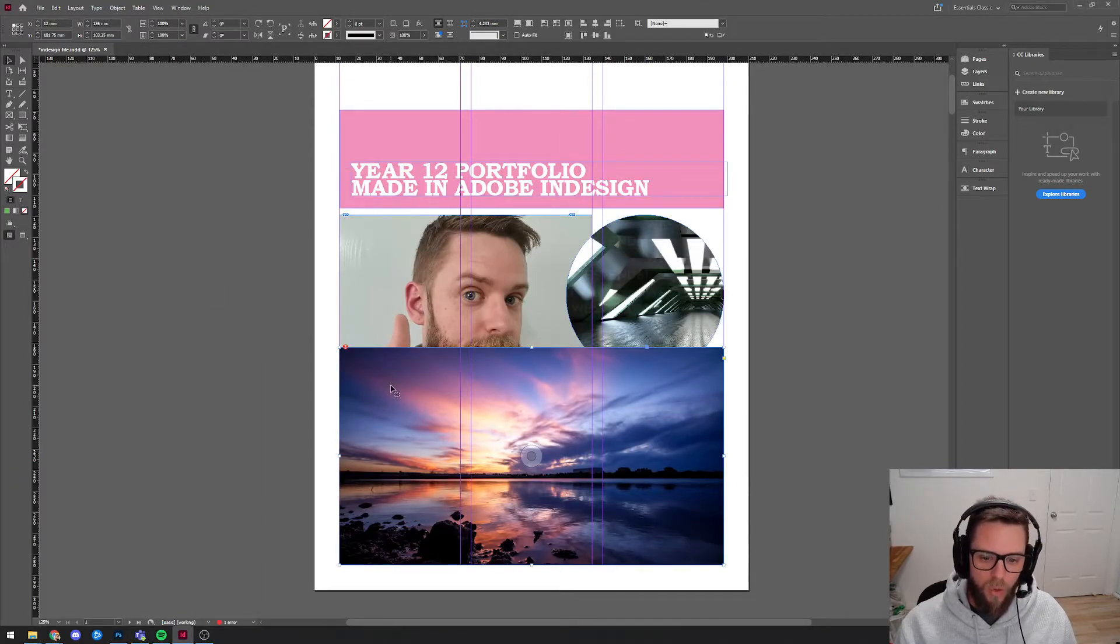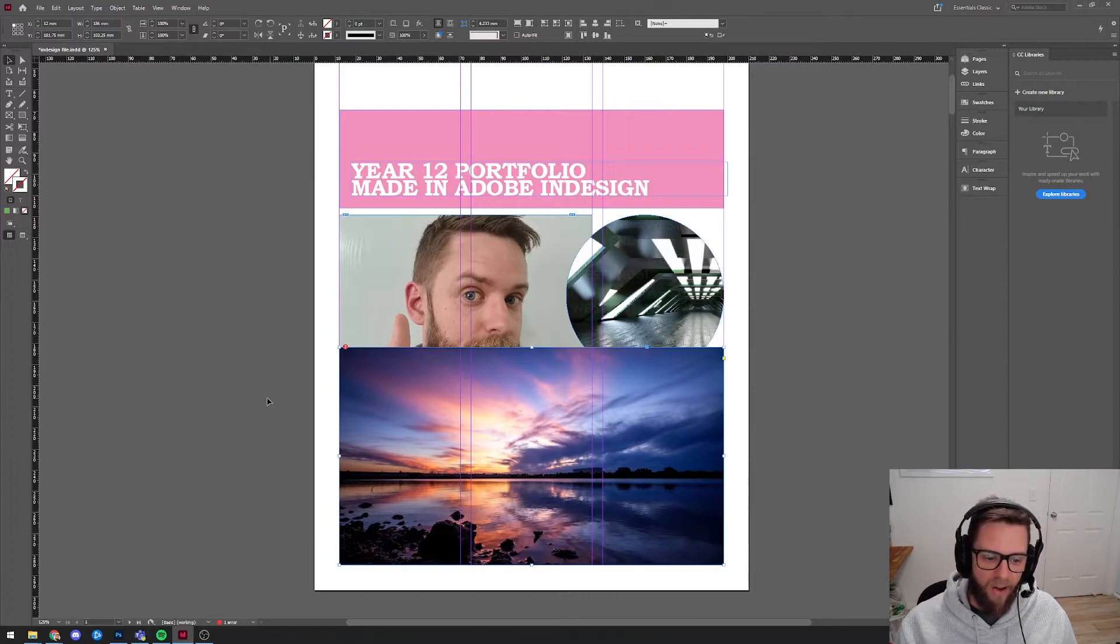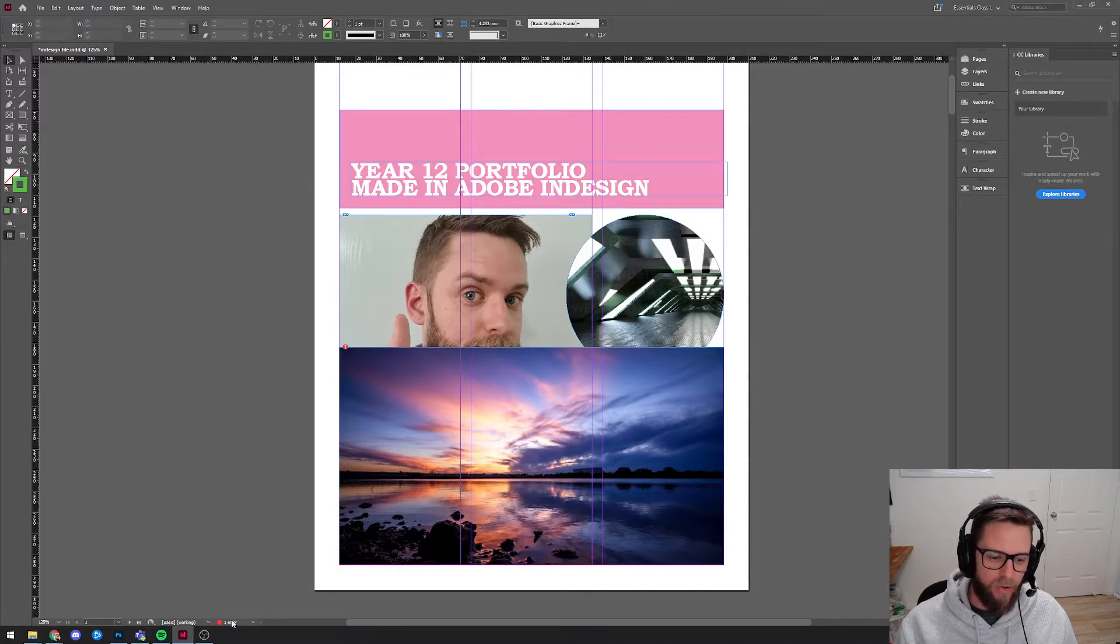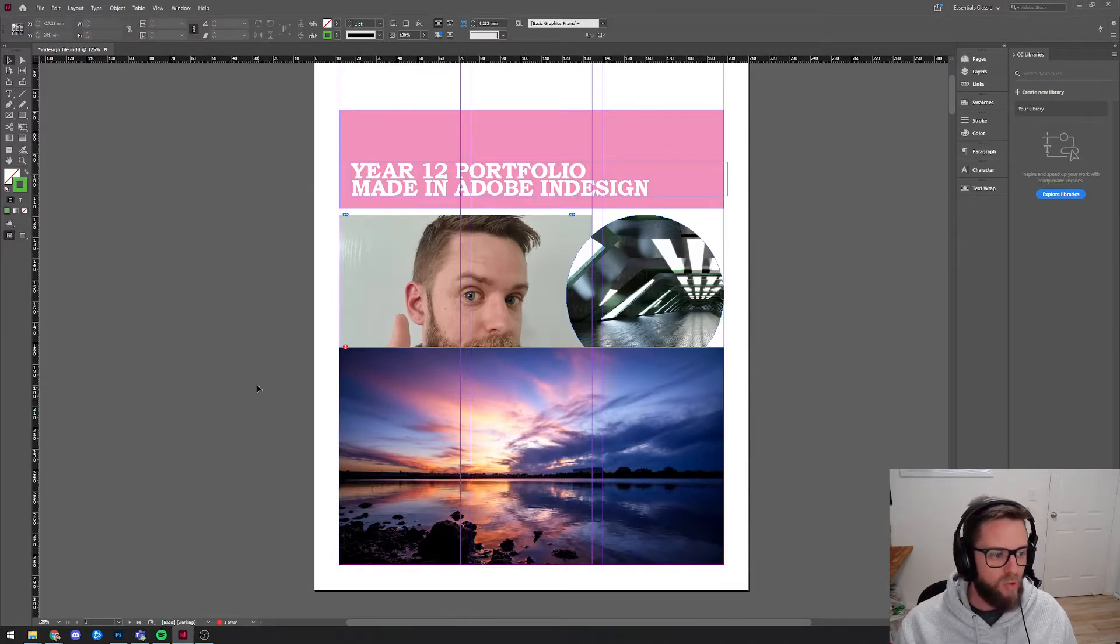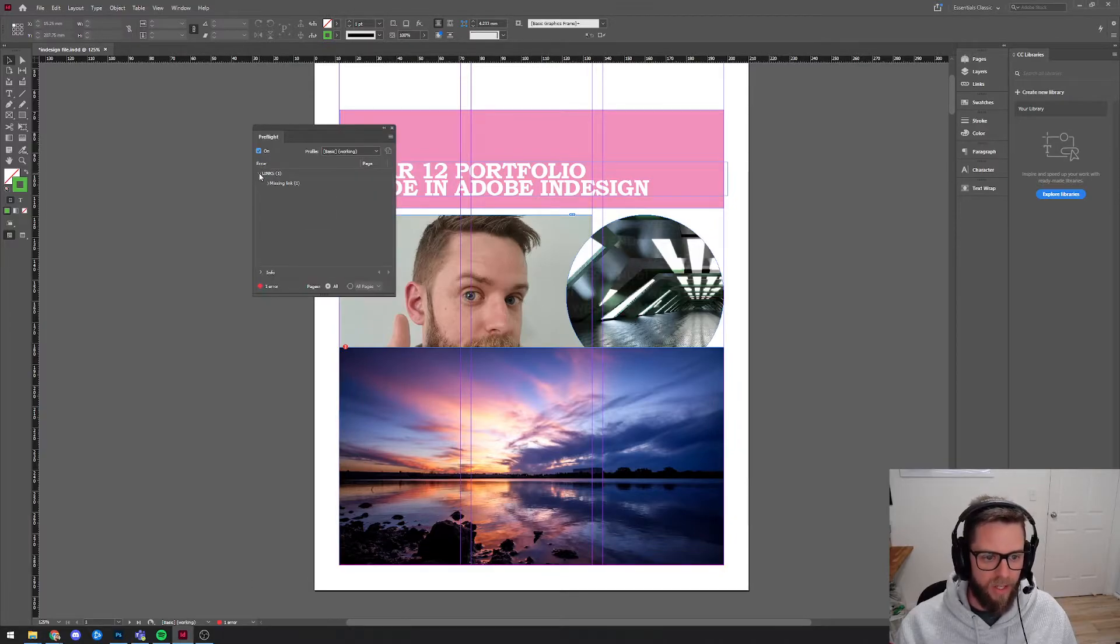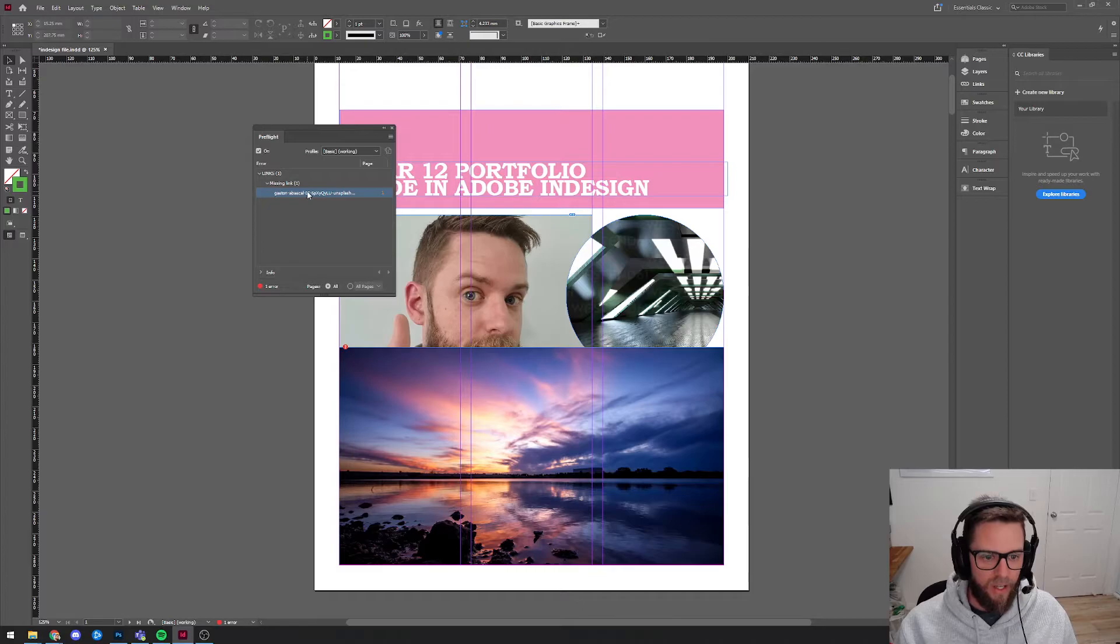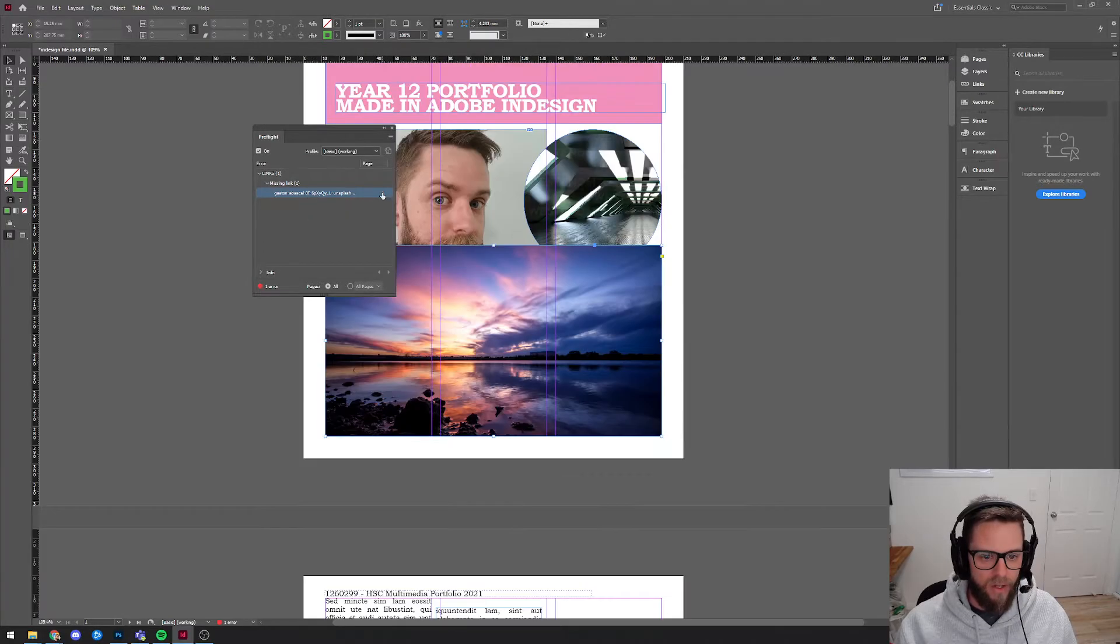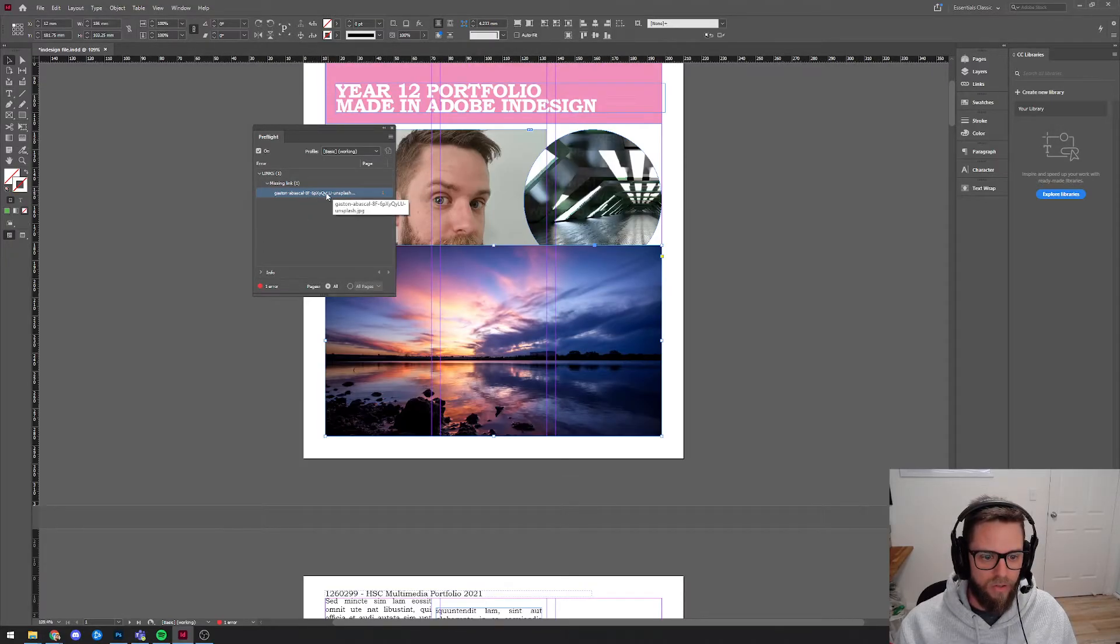So what's important now is that I would update this link. If you've moved a file on your computer, you can tell InDesign where it's gone by double clicking this, going into links, missing link. I can choose where they've moved it.